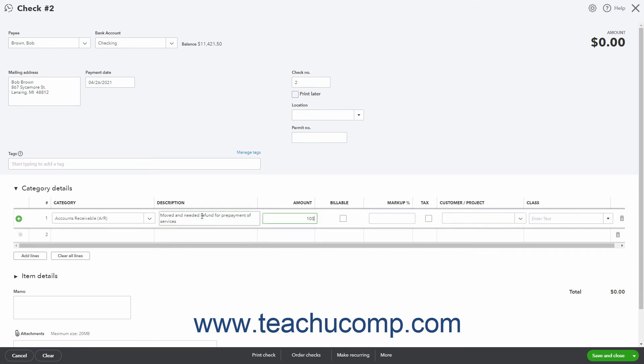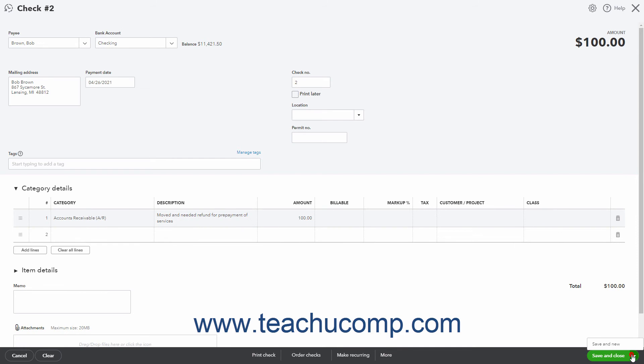To print the check if needed, click the print check button that appears in the toolbar at the bottom of the window. Alternatively, to simply save the check, click or select a save choice from the save and close drop-down button in the toolbar.